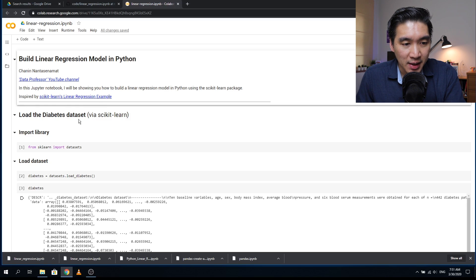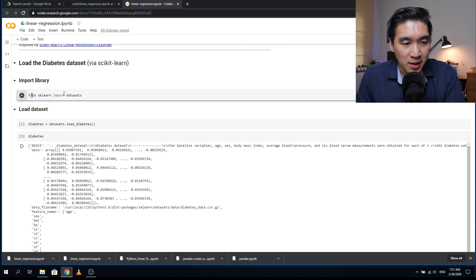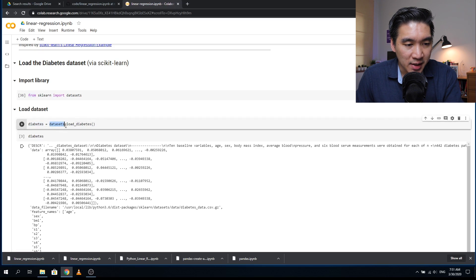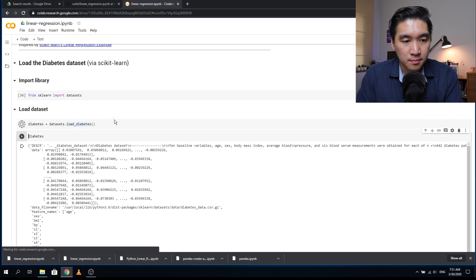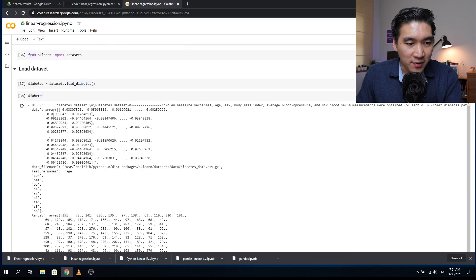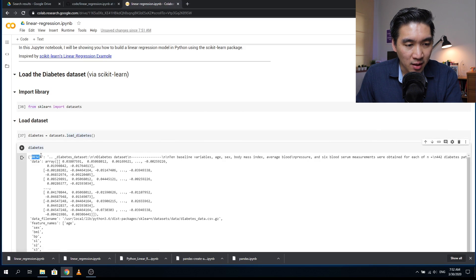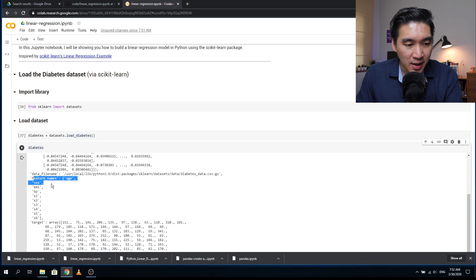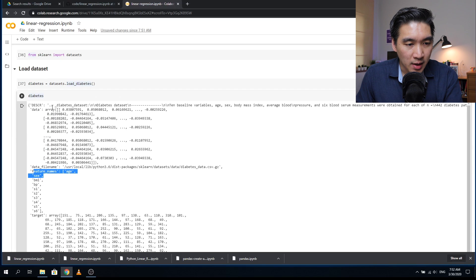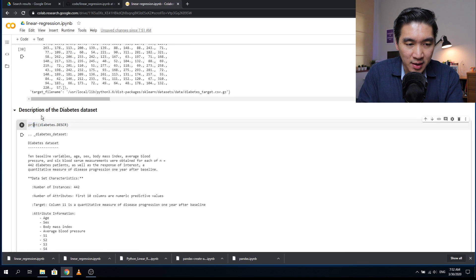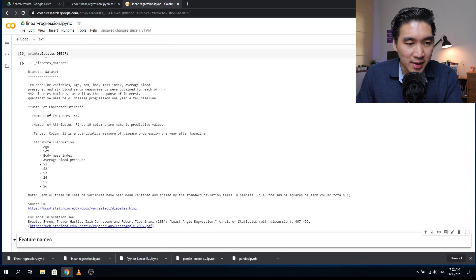Let's load up the diabetes dataset. The first thing we want to do is import the library. From the scikit-learn package, we're going to import the dataset. The actual dataset will be loaded by using datasets.load_diabetes, and we're going to assign that into the diabetes variable. When we type in diabetes, we're going to see the description of the variable in JSON format. The first section is called DESCR, which is the description, then we have the feature names, then the target which is the Y variable, and the data which is the X variables.